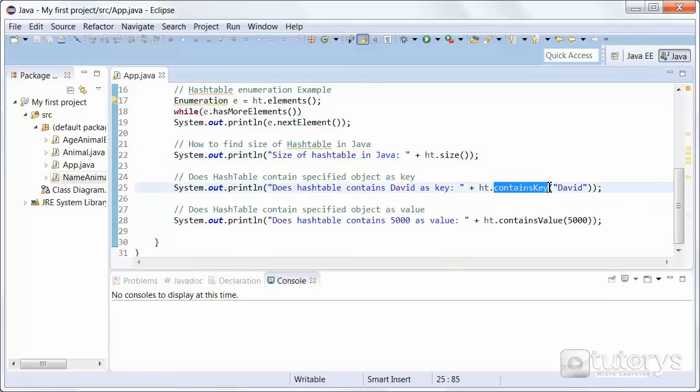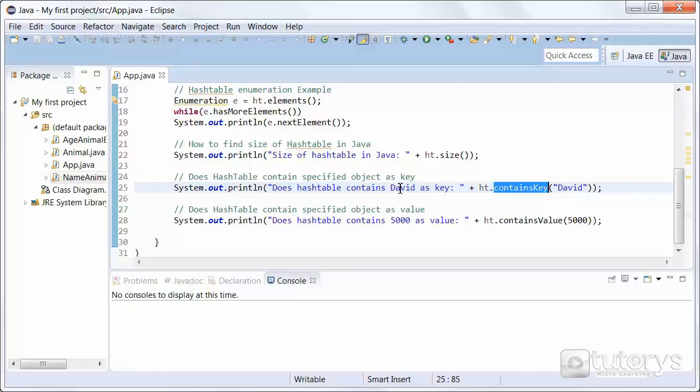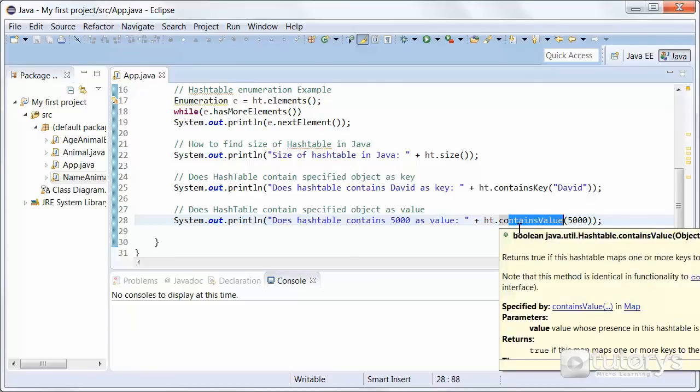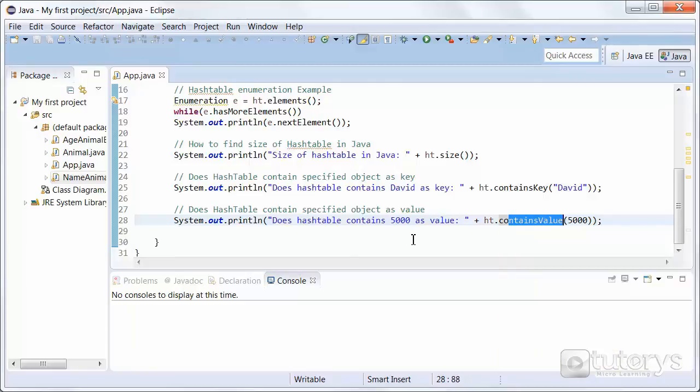The containsKey is a boolean method that's going to return a result of true or false, in this case if a key is in your hash table. And the same principle for the value, it's a boolean method which is going to return true or false if a certain value is in your hash table.